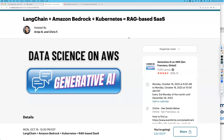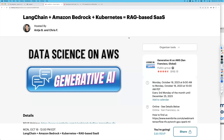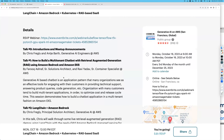We do this every third Monday of every month at a time that's friendly to Europeans — not so friendly for me because I have to wake up early, but today I'm on the East Coast so it was nice. We will post everything to YouTube at generativeai on aws.com. That's where we're going to post this, and we have an exciting lineup here.